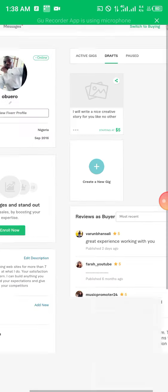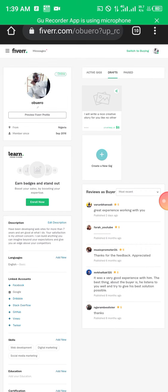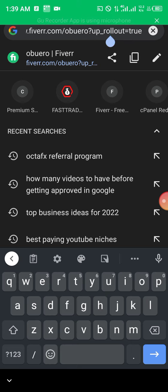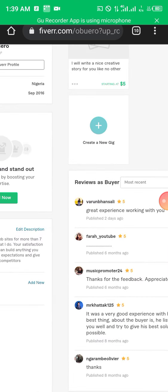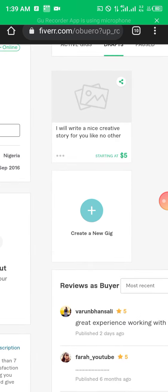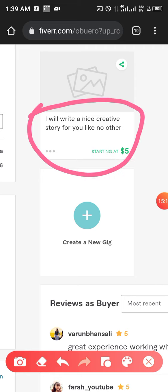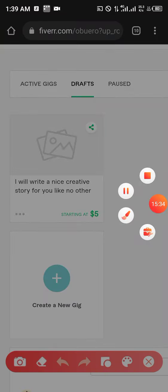If your navigation is giving you some issues and you're unable to find this page, just go to fiverr.com followed by your username and the rest of the path you see here — it will show you the exact same thing. Now what you want to do is create a gig. Before we create it, you can see that I have a gig here with the title 'I will write a nice creative story for you like no other'. This is what people will see initially when your gig appears — the title is vital because it's what you use to attract the audience.